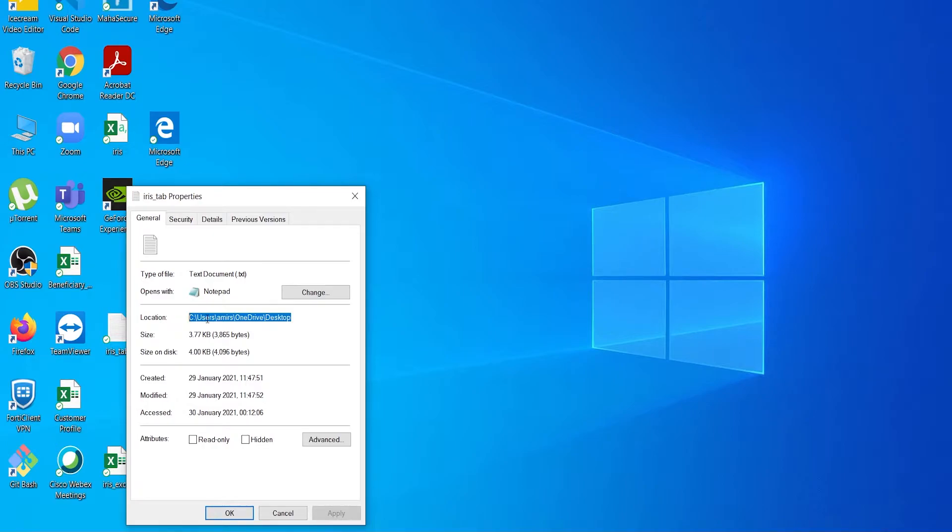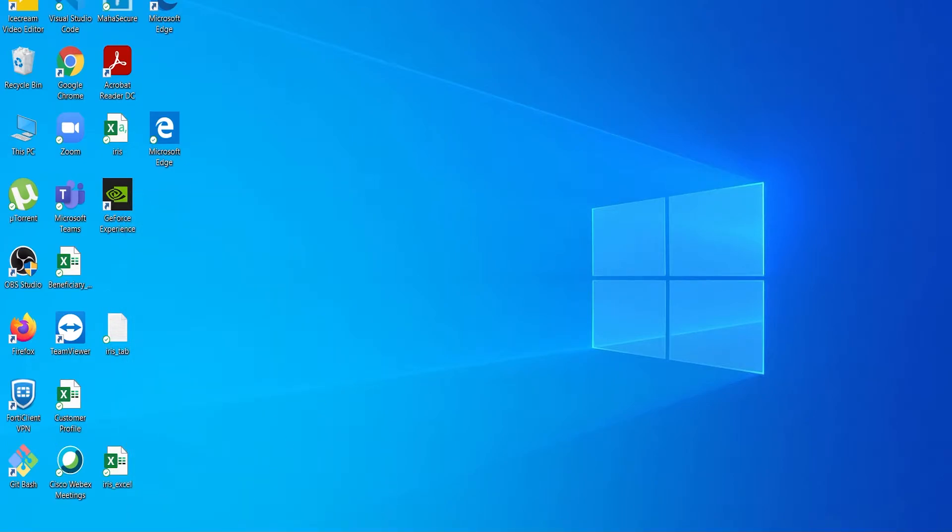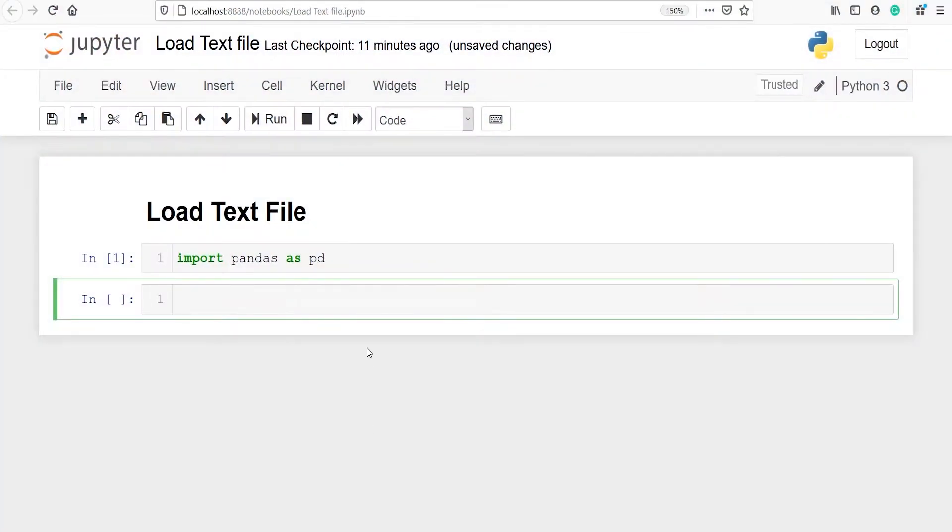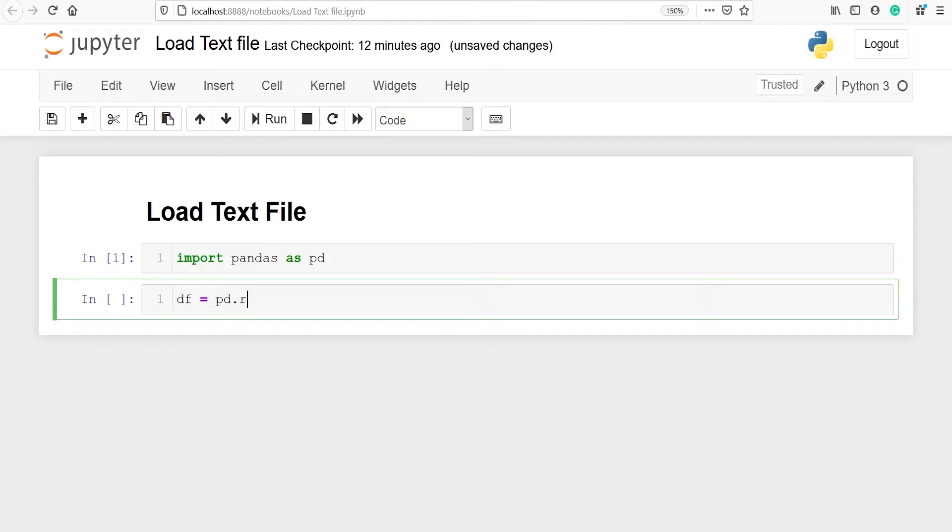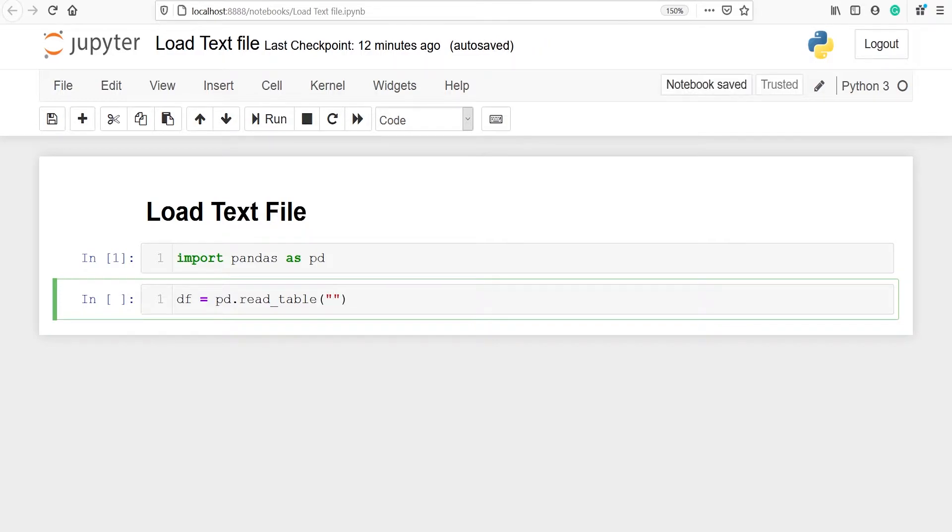Click on ok. Now let's go to the Jupyter notebook. Here I will make one variable df and now from pandas I will call the function read underscore table, pd dot read underscore table.